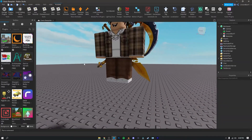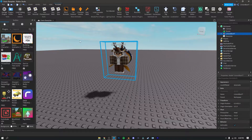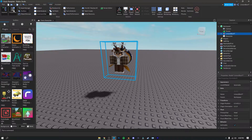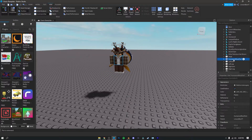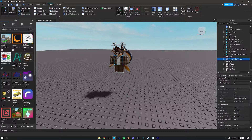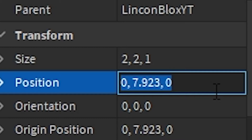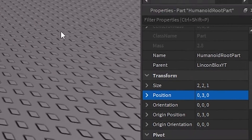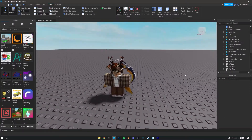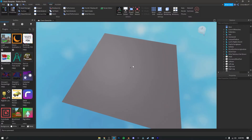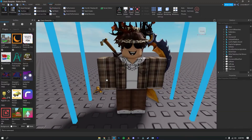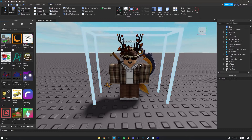Your character might not spawn right on the baseplate, so select your character in the Explorer. If you don't have the Explorer open, go to View and click Explorer. Click the arrow on your character, scroll down to Humanoid Root Part, and click on it. Make sure you have the Properties tab open — if not, go to View and click Properties. Scroll down to the Transform section, find Position, and type in 0, 3, 0. Now your character should be sitting centered on the baseplate, which we need for Blender.